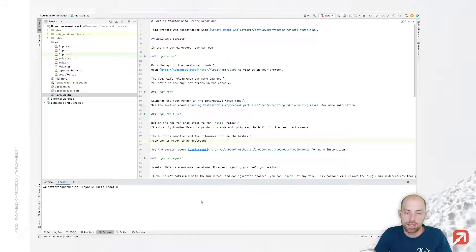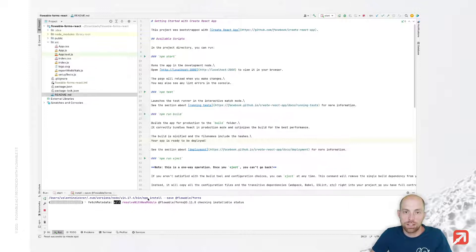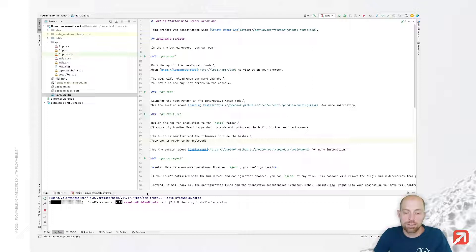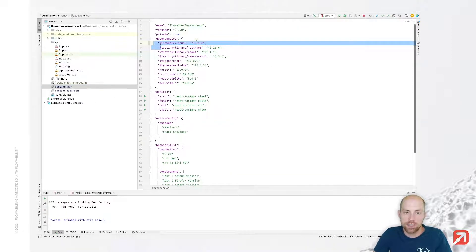I'm going to my IDE IntelliJ and we'll do an npm install --save @flowable/forms, which is now downloading Flowable Forms from the Flowable Artifactory. In case you haven't authenticated yet against the Flowable Artifactory, I recommend checking out our additional video on how to set up your Flowable frontend environment. In addition to Flowable Forms itself, it will also download all the transitive dependencies. Once the download is complete, we will see in package.json that we now have the @flowable/forms dependency.